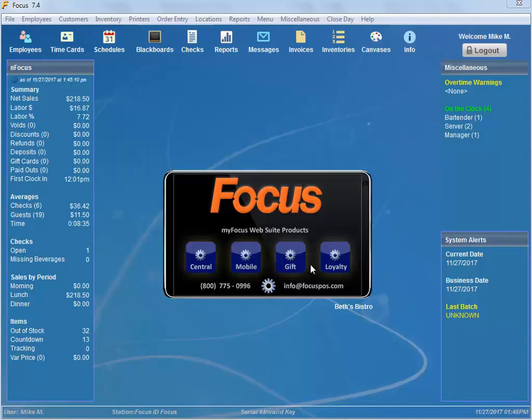Welcome back Focus Fanatics. In this video I'm going to give you a couple of tech tips on some hyperlinks that are available in Focus. This will just help you navigate the system a little bit more quickly.